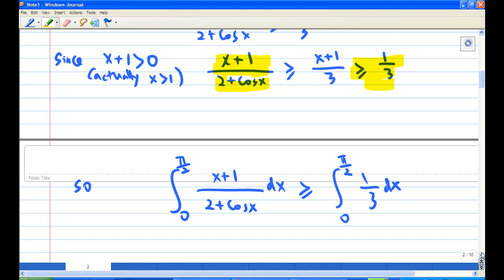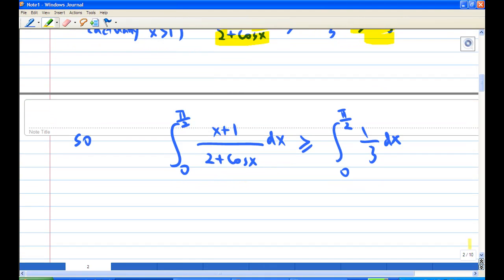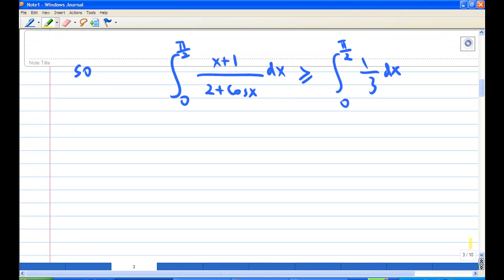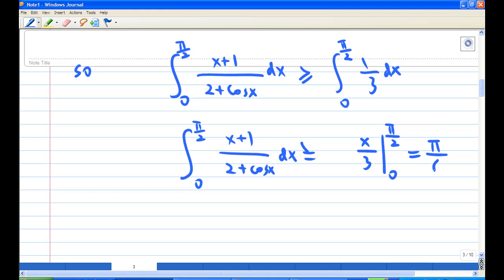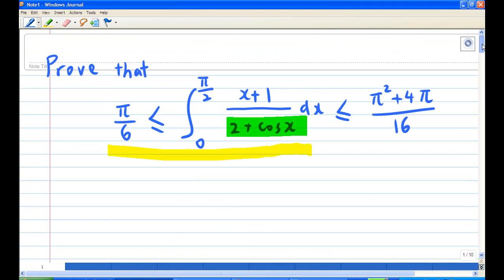Therefore, by the integral inequality, I get that the integral of 1/3 is x/3, evaluated from 0 to π/2. Substituting the limits gives (π/2)/3 = π/6. This explains why the integral should be greater than or equal to π/6 — that's the first inequality.